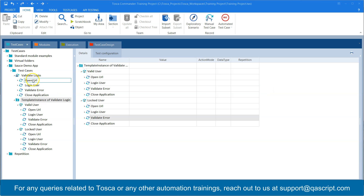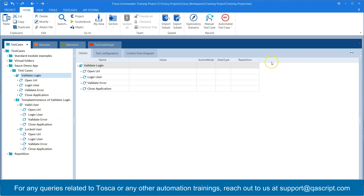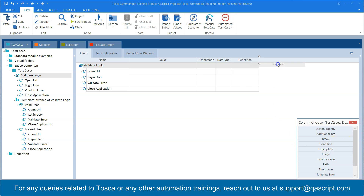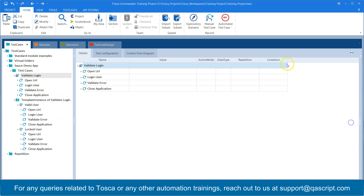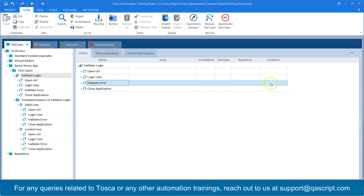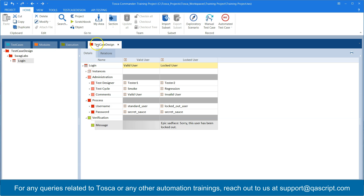The first step is to go to your test case template, where we need to add a column called Condition. The same way as before, go to the column chooser, find the Condition column, and drag and drop it or double-click it to add it to your test case template. Now we have a Condition column. We need to put a condition on our 'validate error' test step. The recommended way in Tosca is to drag and drop the condition rather than typing it, so you don't make any mistakes.